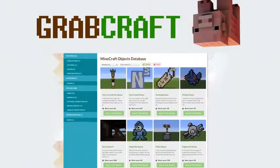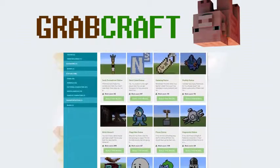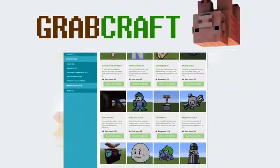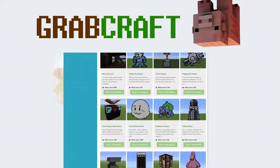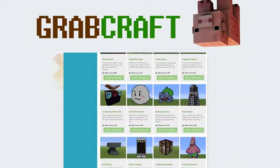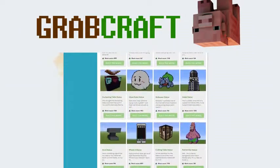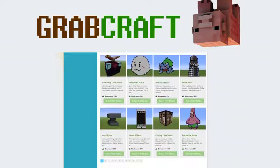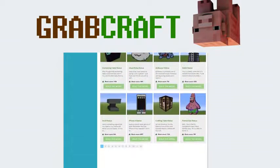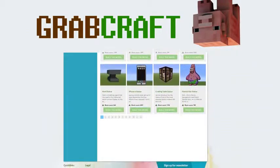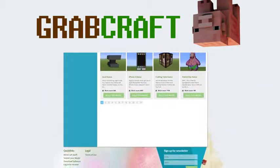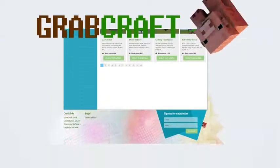We have thousands of objects in our database and you can build all of them easily to your extraordinary Minecraft world. Just write www.grabcraft.com in your browser and use the opportunities you'll find.